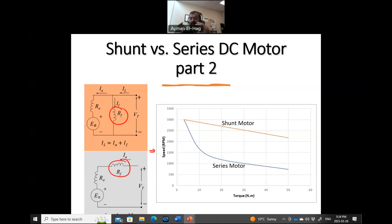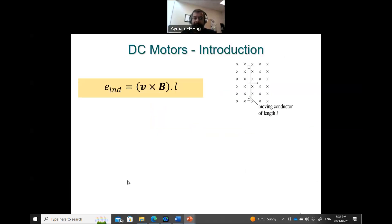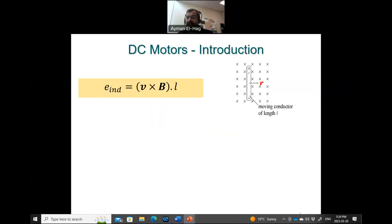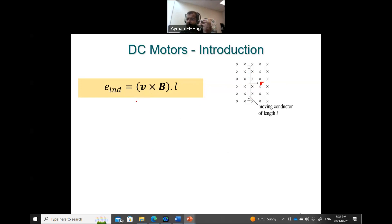Let's start and see how we can derive the formula and come to this conclusion. We will start from the fundamentals and build on that. If I have a piece of metal moving with velocity V, with length L, in a magnetic field B, then there will be an induced voltage equal to V cross B dot L. So the induced voltage is a function of two things: the velocity and the magnetic field.